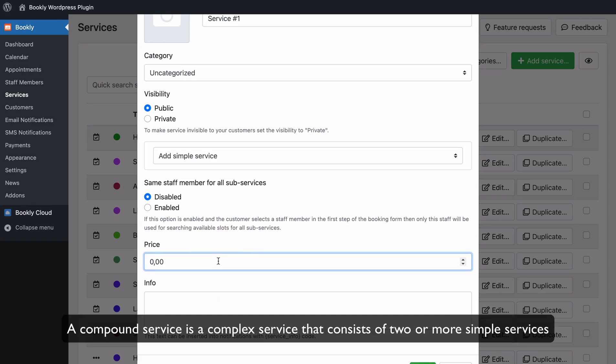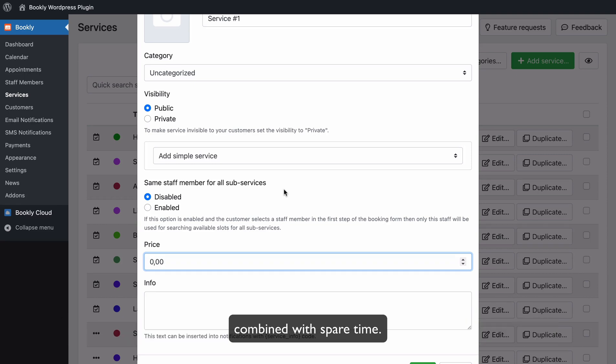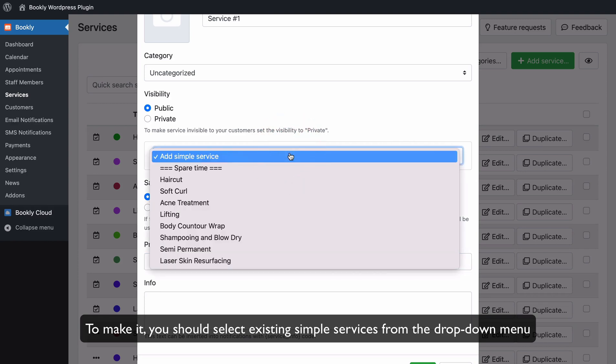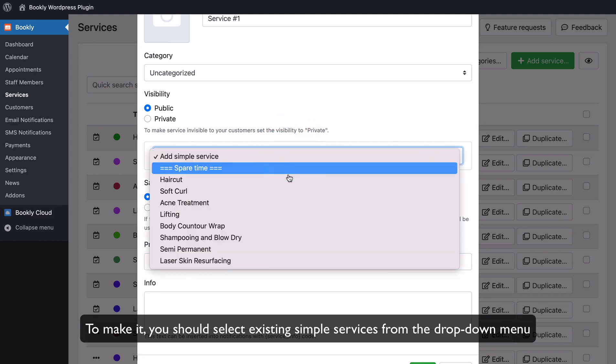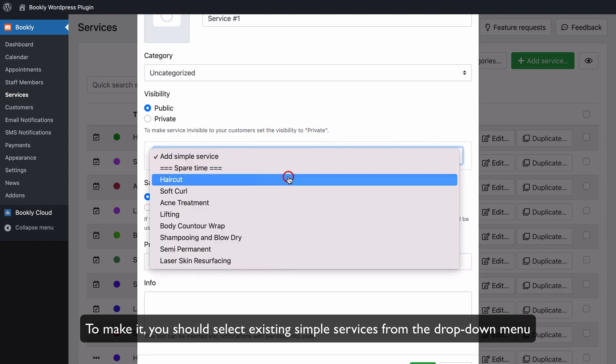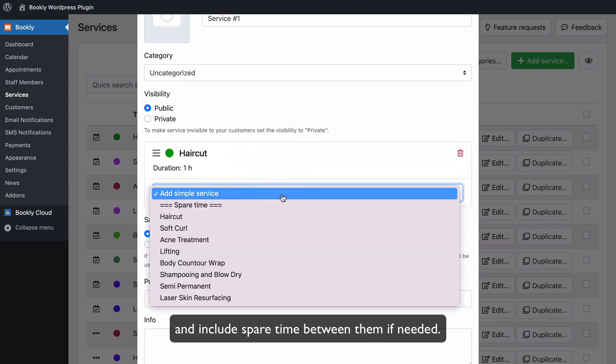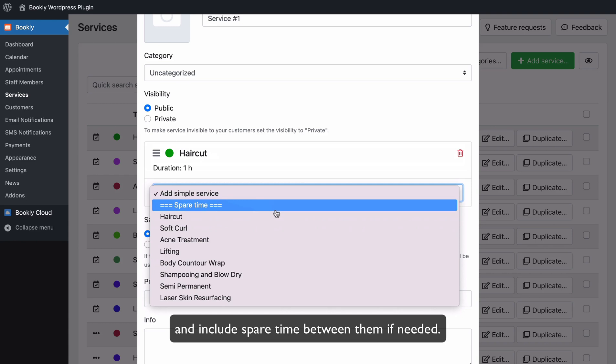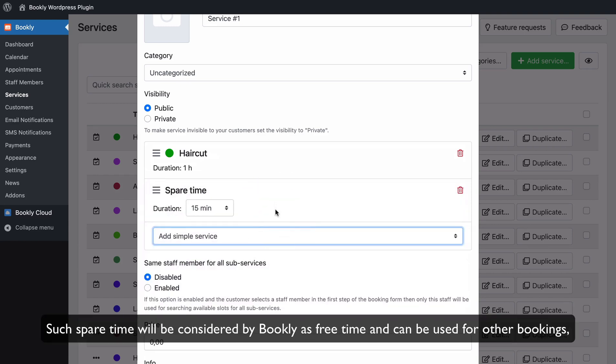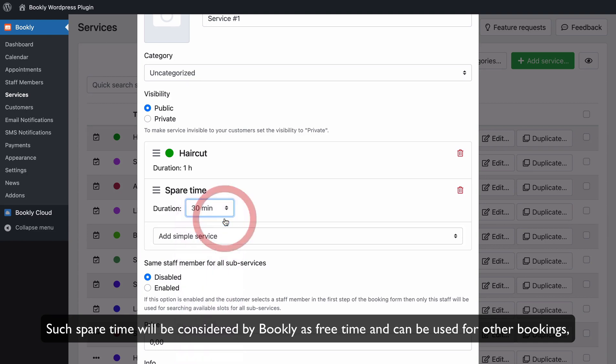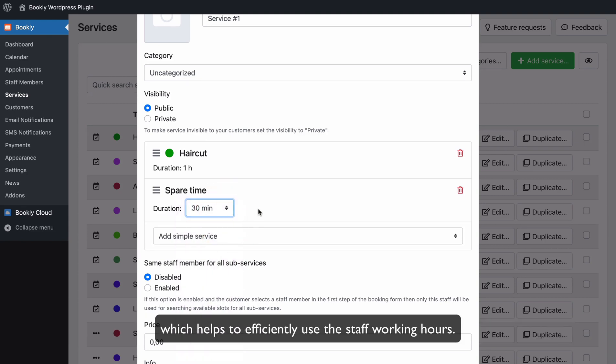A compound service is a complex service that consists of two or more simple services combined with spare time. To make it, you should select existing simple services from the drop-down menu and include spare time between them if needed. Such spare time will be considered by Bookly as free time and can be used for other bookings, which helps to efficiently use the staff working hours.